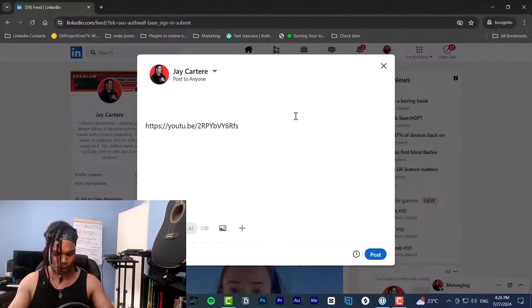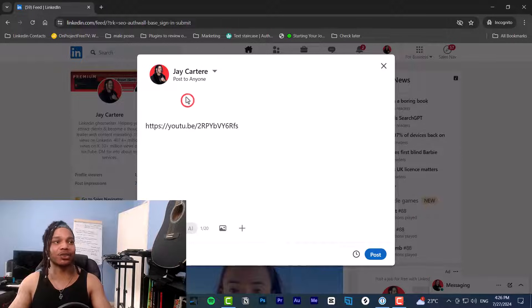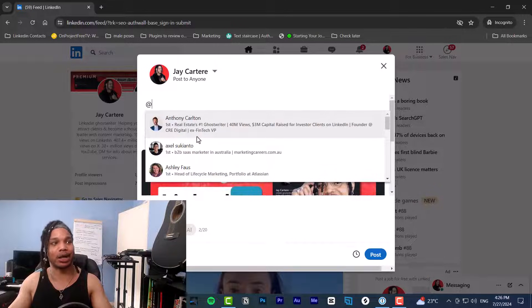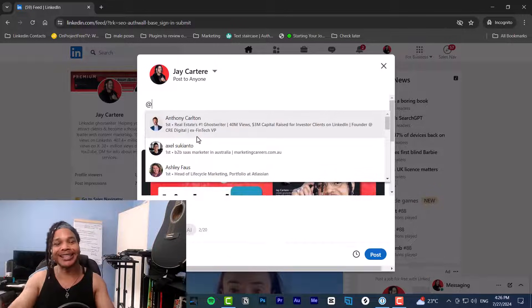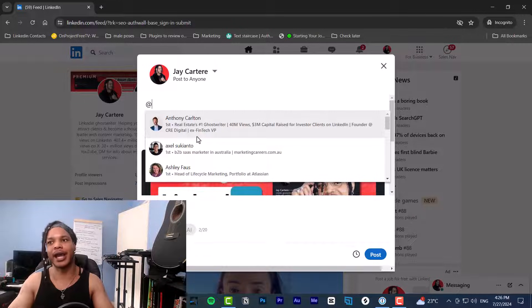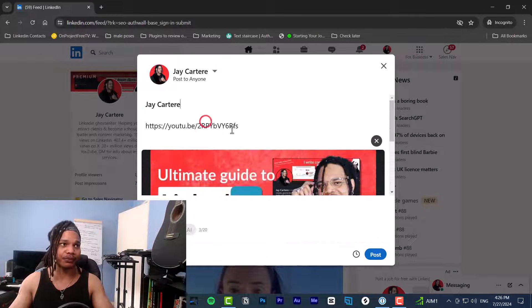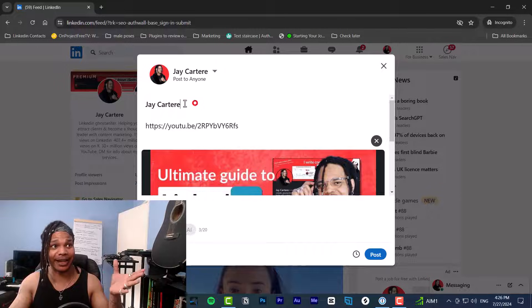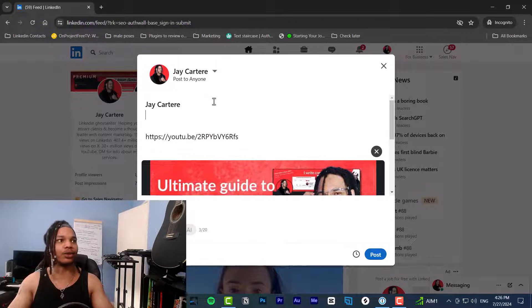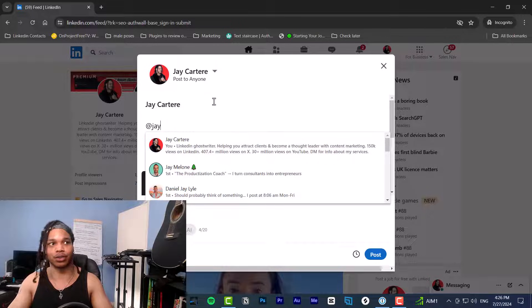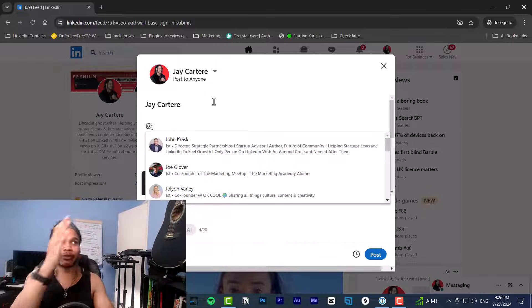To add hyperlinks to other people's profiles and pages, all you need to do is use the @ button and start writing that person's name. For example, at the end of a post if I'm going for a 'follow me' call to action, I'll write 'follow me' and then use my profile name so people can just click on that link.